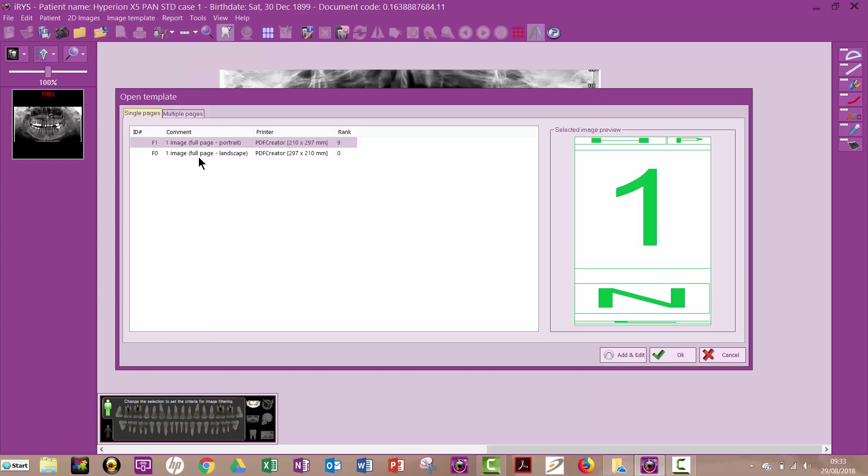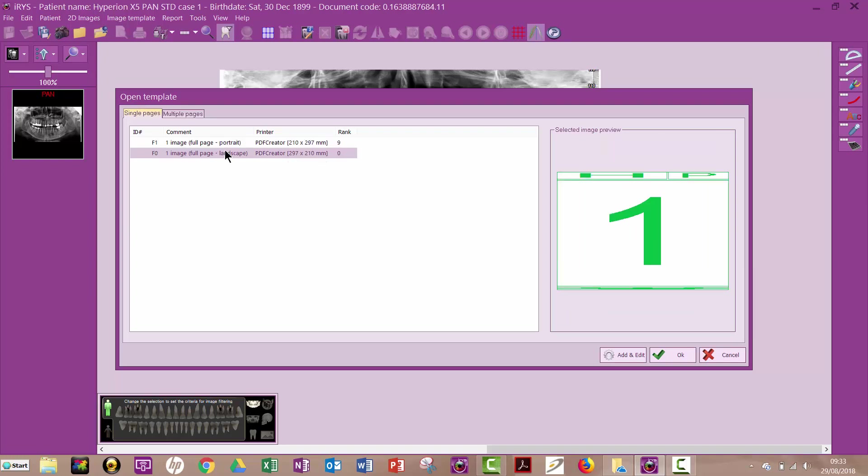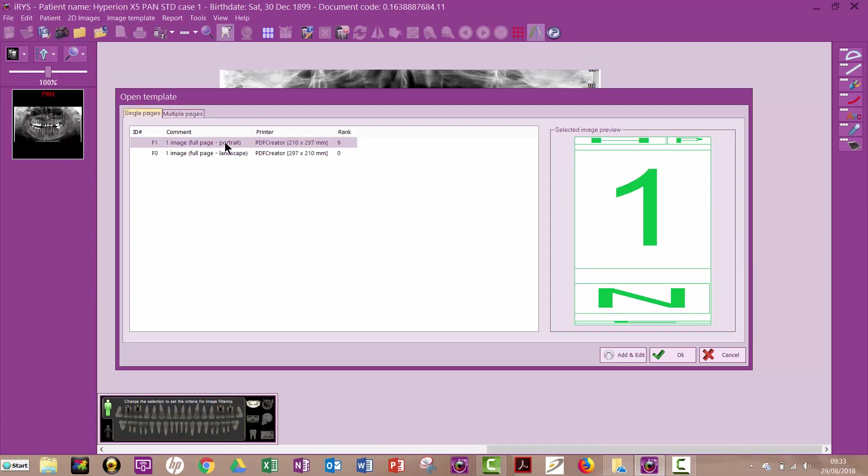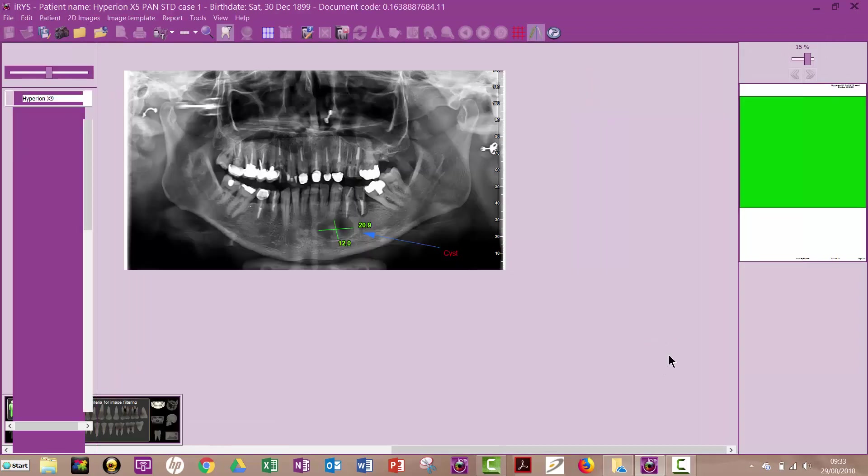Now we have an option, do we want portrait or landscape? So I'm going to choose portrait here but if I wanted to I could choose landscape. So portrait and OK.